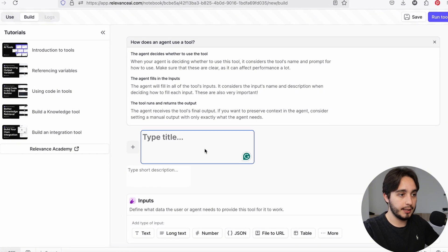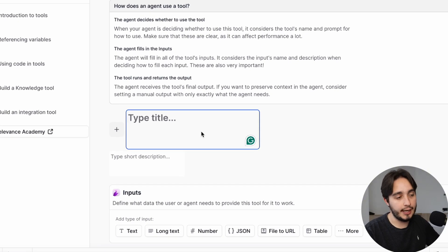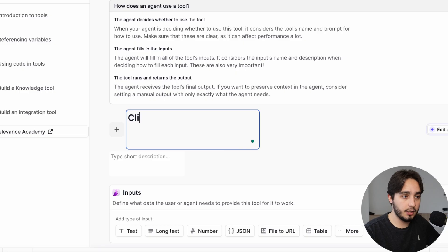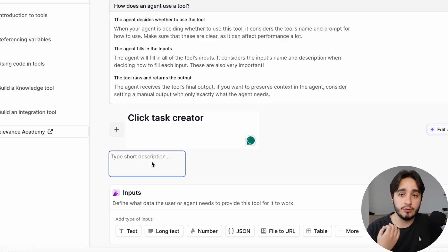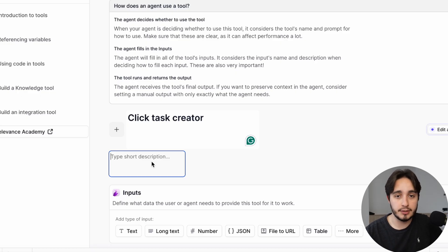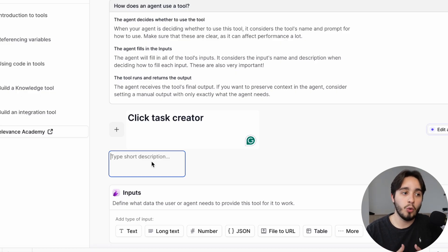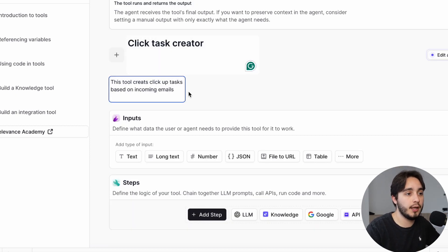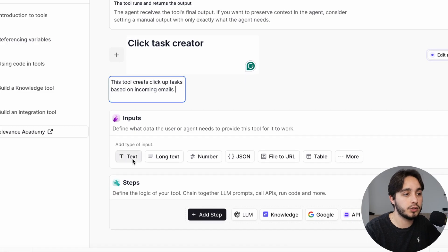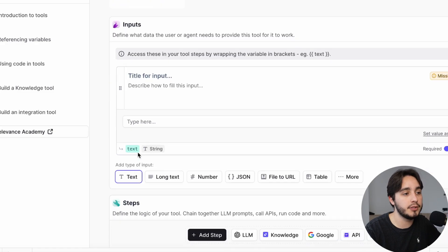Over here I'm going to add a title to this tool — I'll call it 'ClickUp Task Creator.' I'm going to add a short description as well, because whenever you're using Relevance AI agents, it's really useful to include descriptions. That's what the agents use to understand when to use and when not to use these types of tools. So that's just going to be a description saying this tool creates ClickUp tasks based on incoming emails. Now we're going to start by adding our inputs.